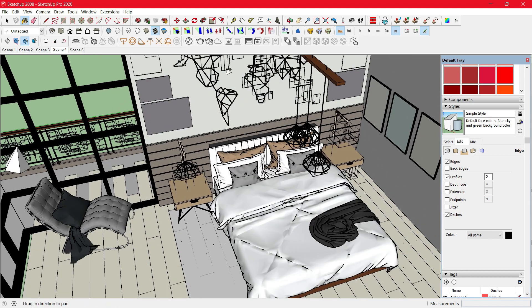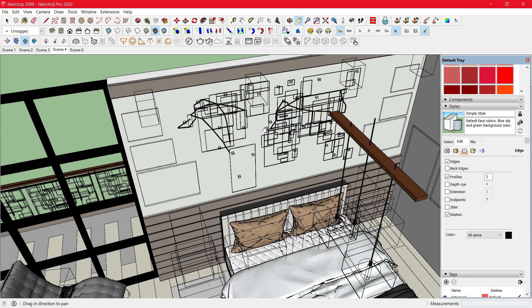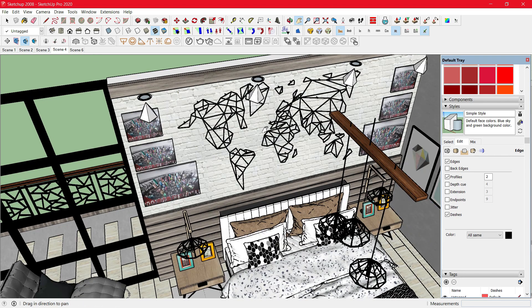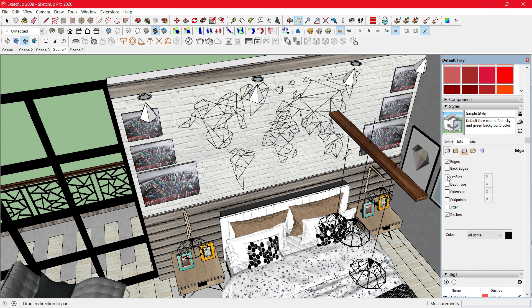As for this wall art on the wall, it has thick lines. So you can uncheck the profile and this will change it to thinner lines.